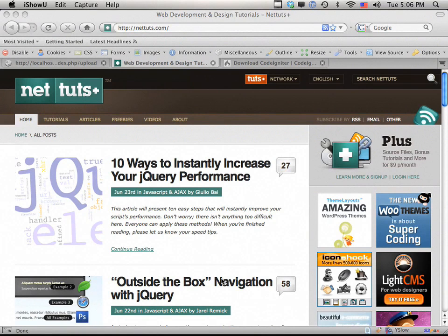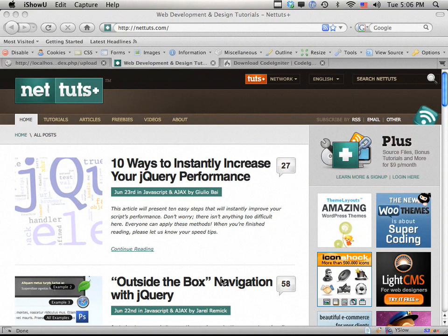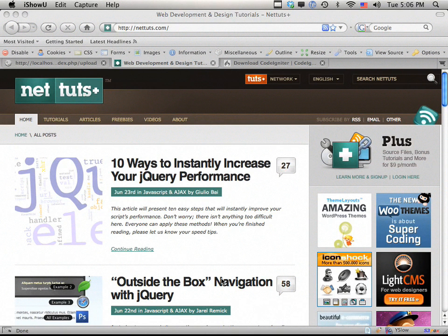Hey everybody, Jeffrey Wei here. Welcome to a new edition of the net.tuts+ screencast of the week. Today we're going to be working with CodeIgniter, which is a first for these weekly or bi-weekly tutorials. I've just been getting into it and I'm loving it. The learning curve is so low and the user guide is fantastic. I really recommend you take a look at it if you haven't already.